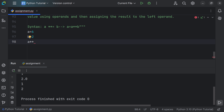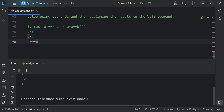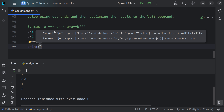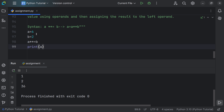The exact syntax is a **= b. Let's say a is equal to 6 and b is equal to 2. Using the print function with a, we get 36, since 6 to the power of 2 is 36.